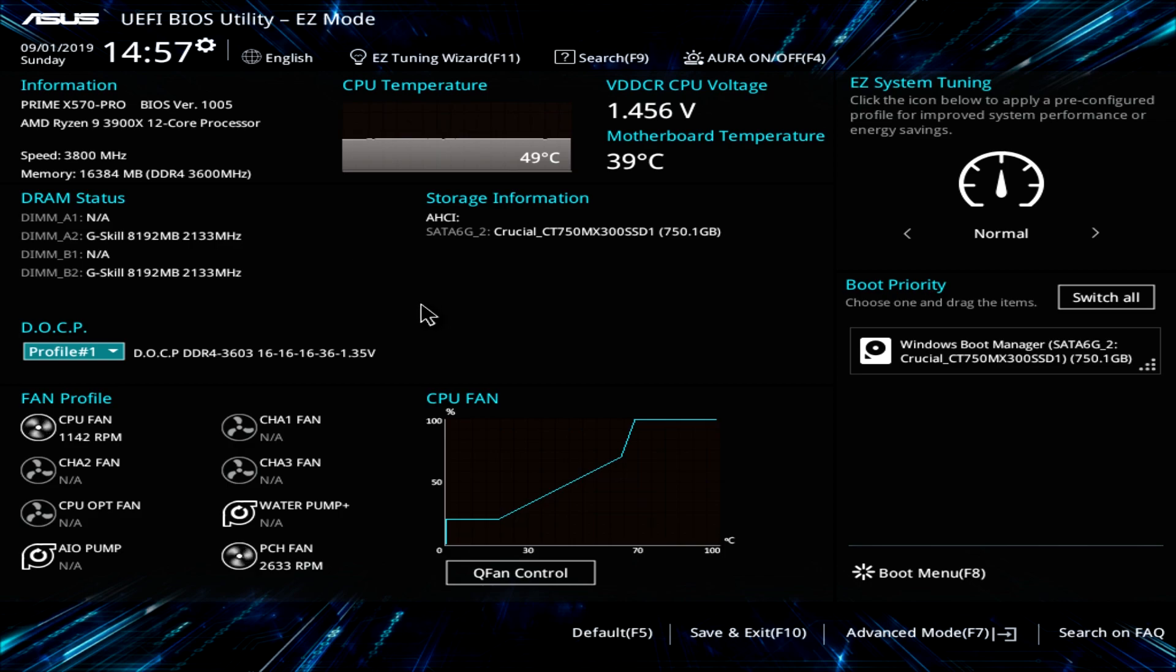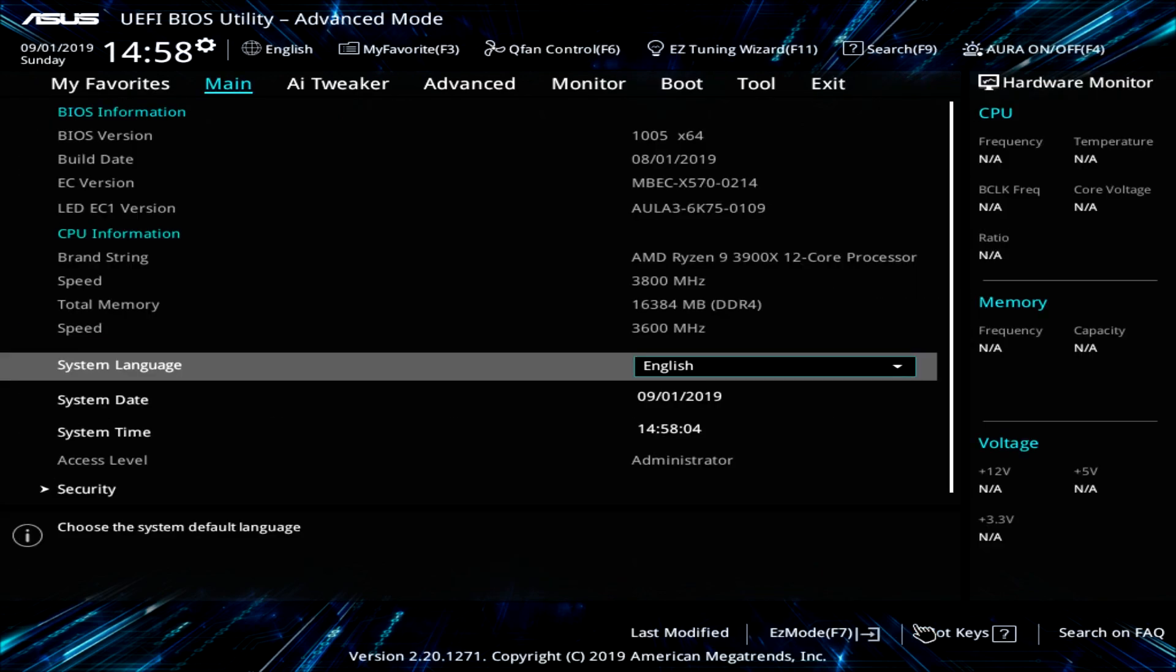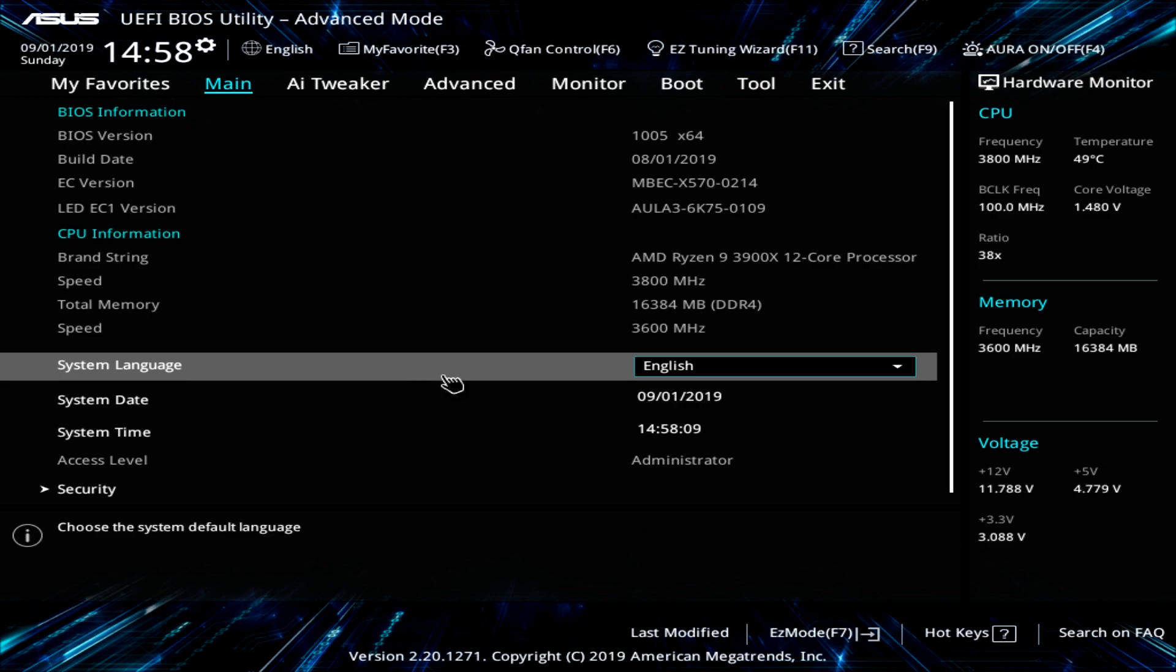So let's go ahead and jump into advanced mode. You can either click down here or you can hit F7. And now we're in advanced mode. So in advanced mode, we have our main tab right here.